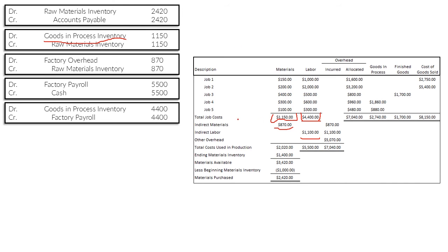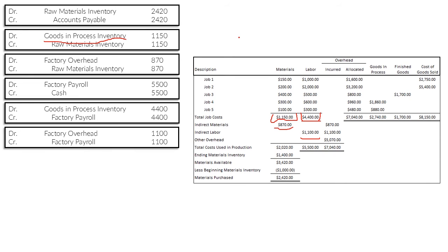The remaining $1,100 in indirect labor — just like indirect materials — gets transferred to factory overhead since we don't yet know which jobs it's assigned to. We credit factory payroll and debit factory overhead. After these entries, the factory payroll account balances to zero because we've assigned all $4,400 in direct labor to jobs and the $1,100 indirect labor to factory overhead.